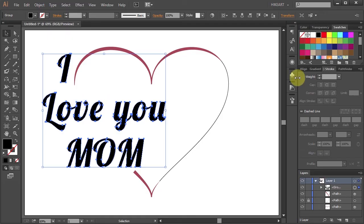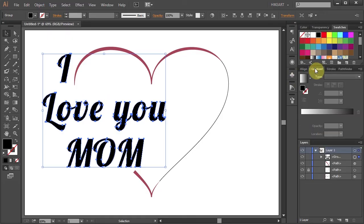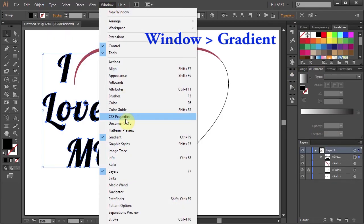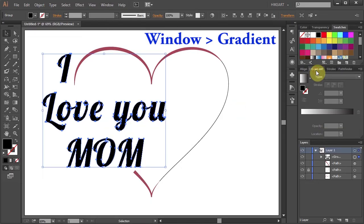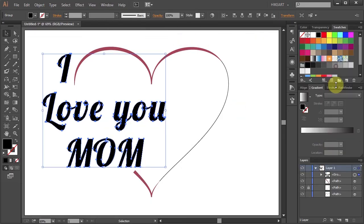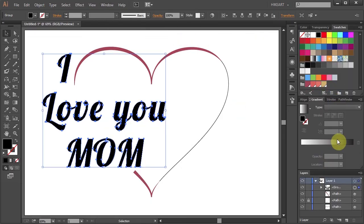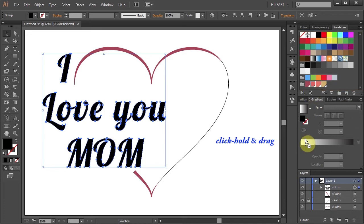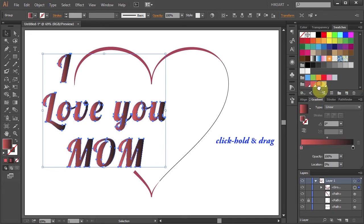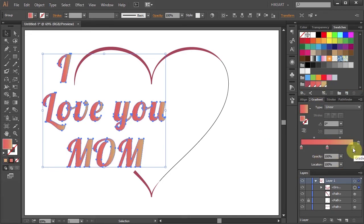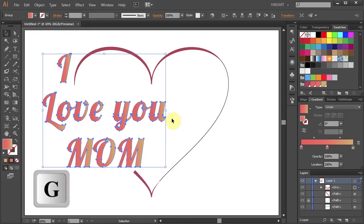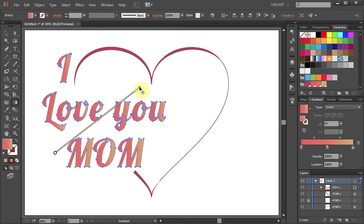Next open the Gradient panel. If you don't see it go to Window and select Gradient. Now click on the color that you like, hold and drag it to the slider. And let's add two more colors. Now adjust the Gradient's direction.